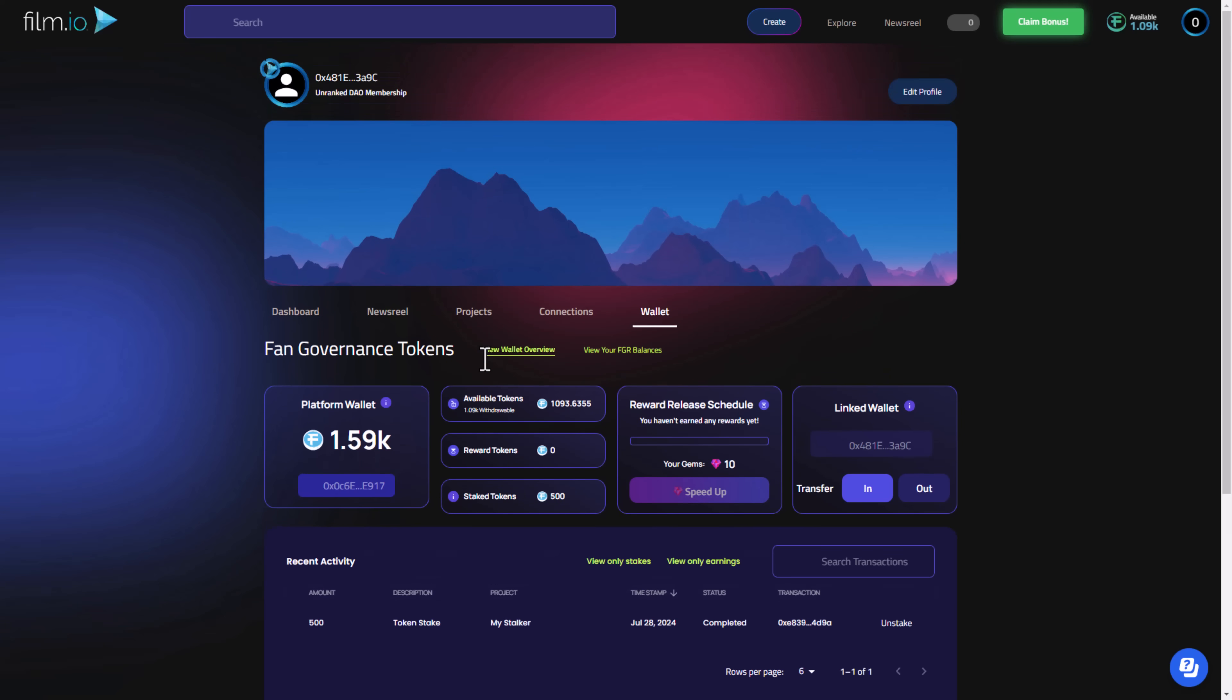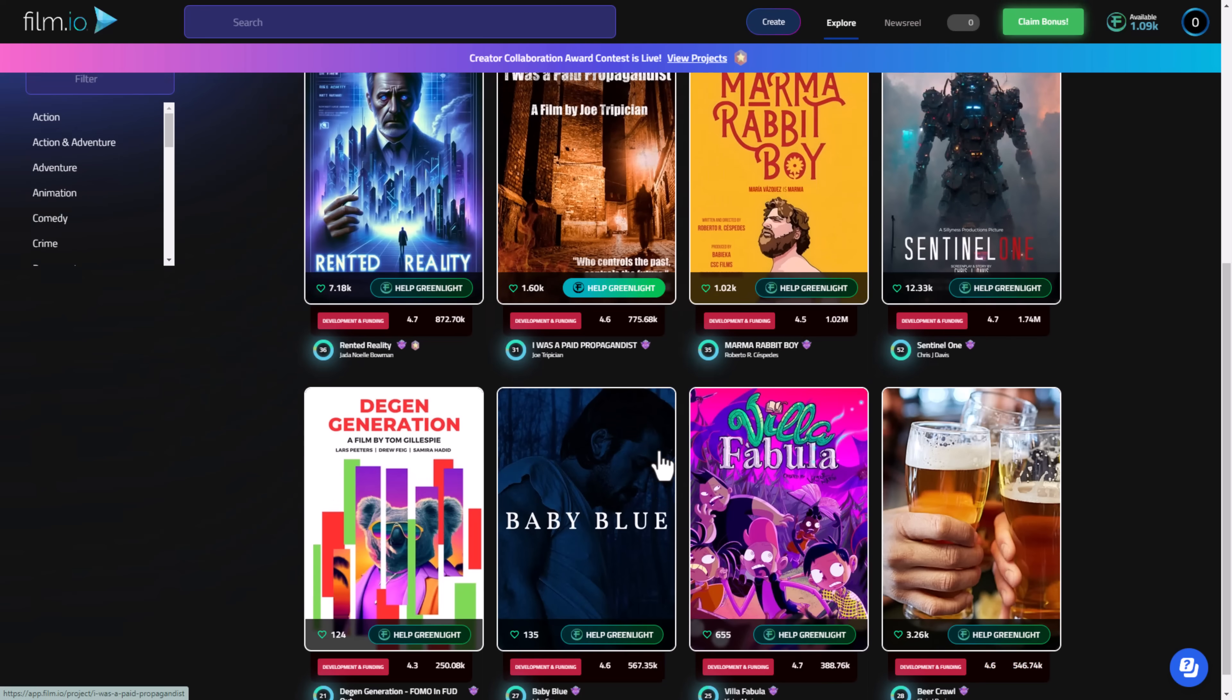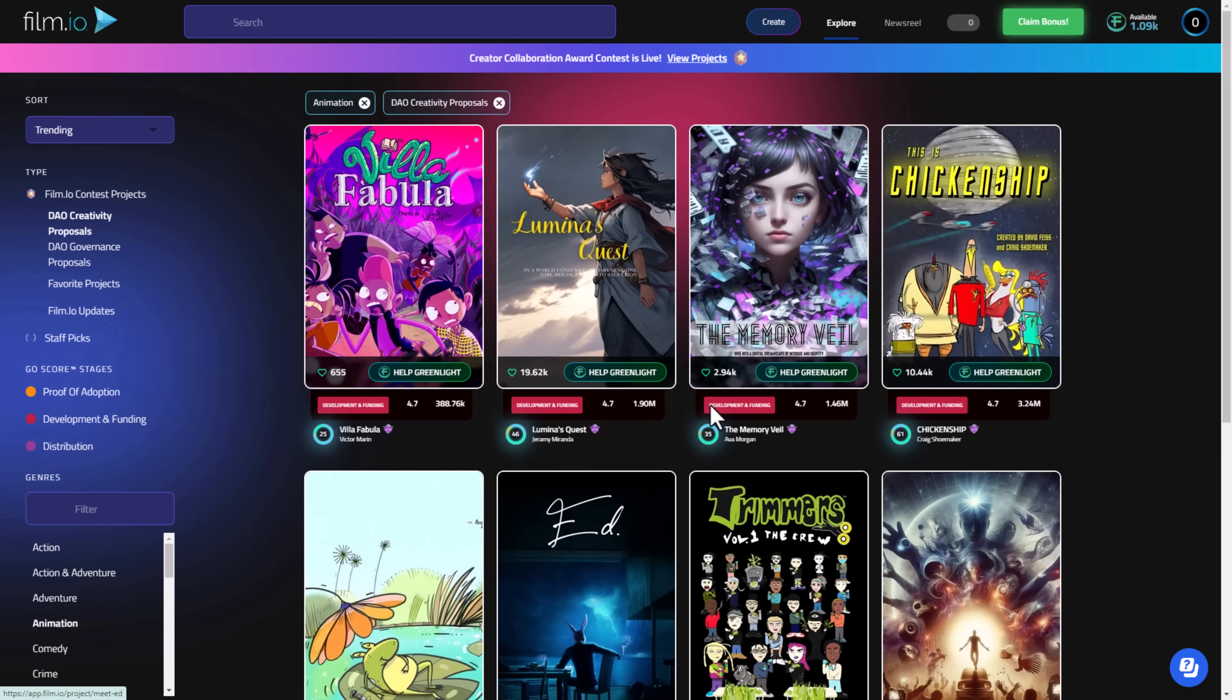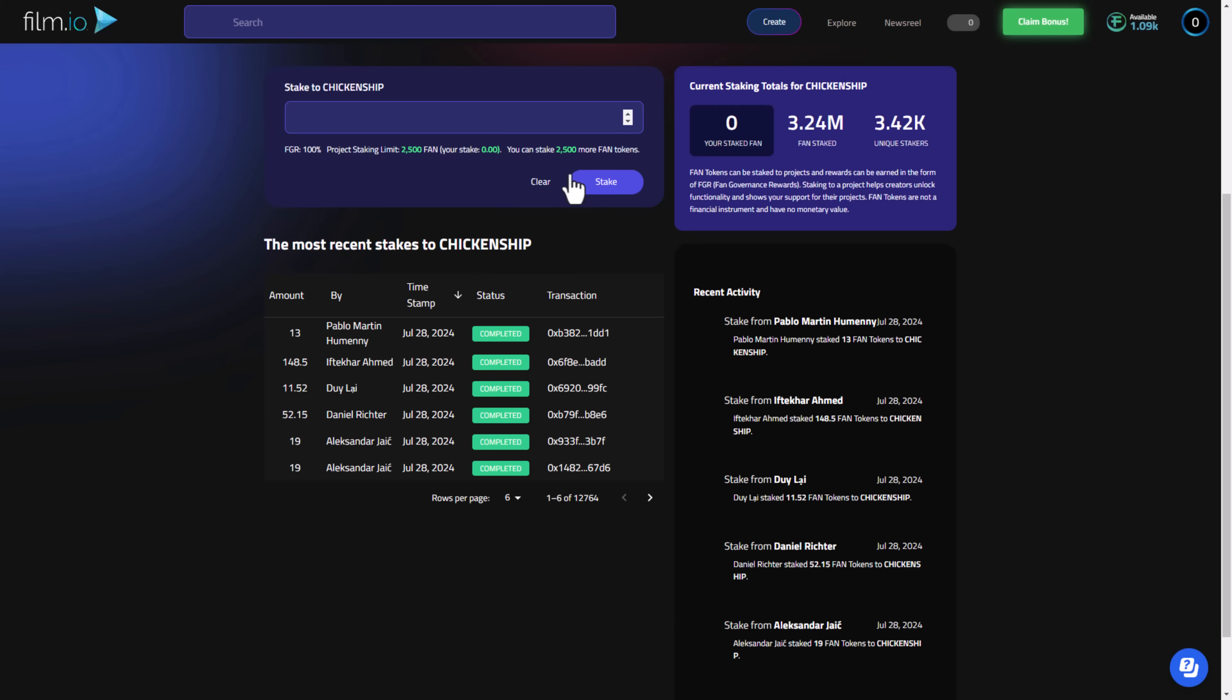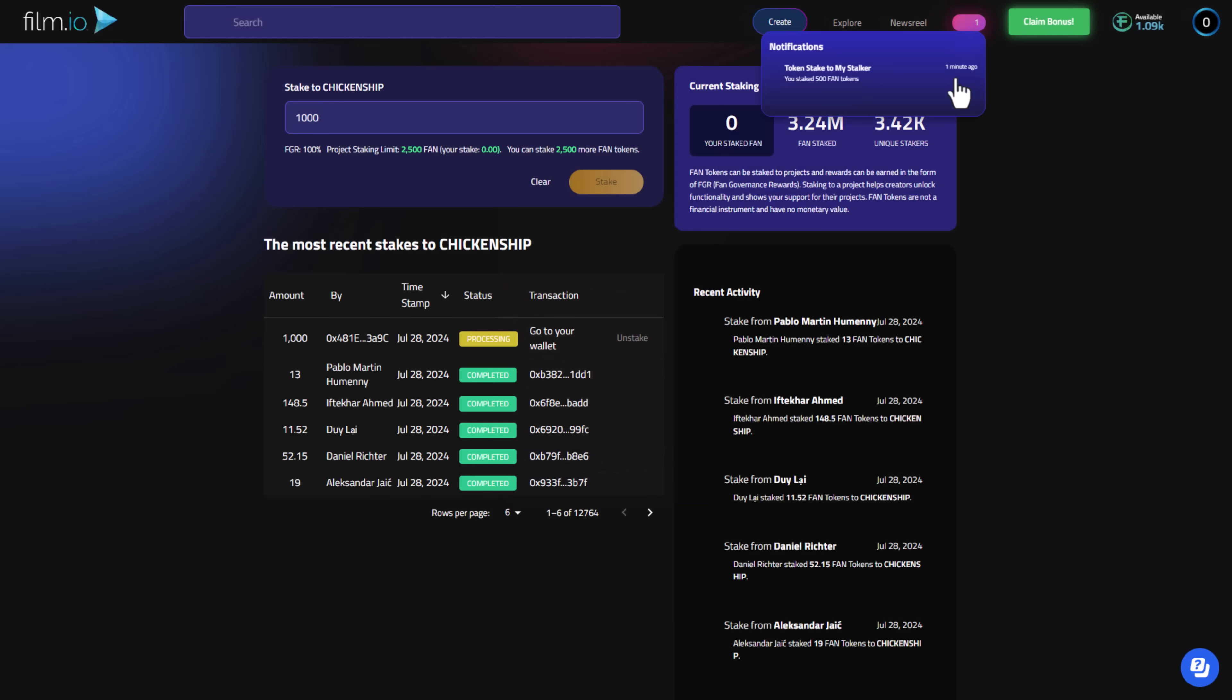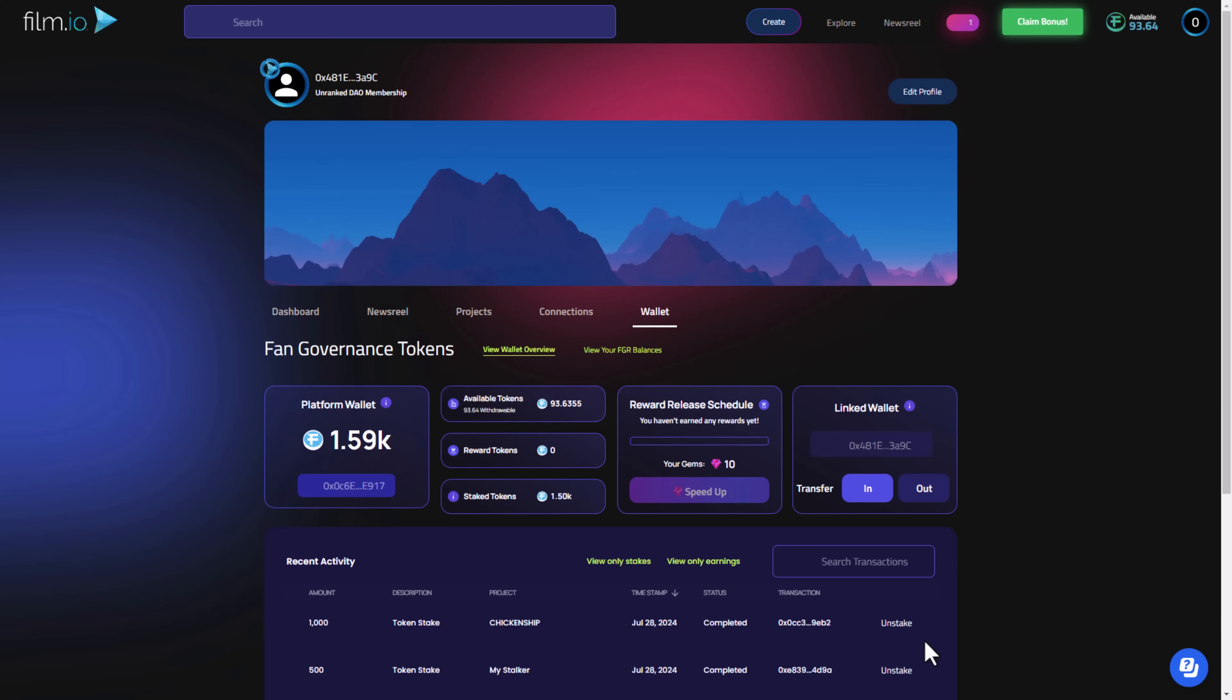You can now go back and see the main recent activity. Here you can also unstake it but I don't recommend to unstake right now, just leave it there. Here you can see your DAO membership journey. Let's go now and see another film to stake on. Let's say animation. We have here my favorite film right now, Chicken Ship. Let's stake, for example, 1000 of the FAN token and click Stake. It's processing right now. The transaction is completed.